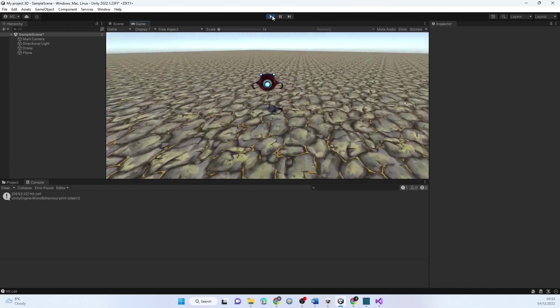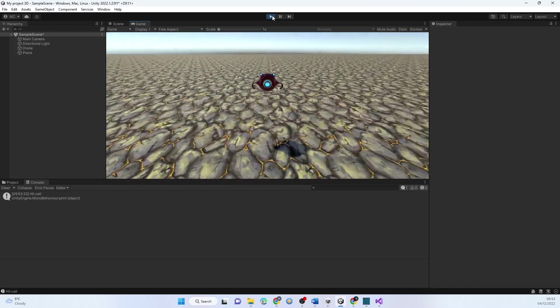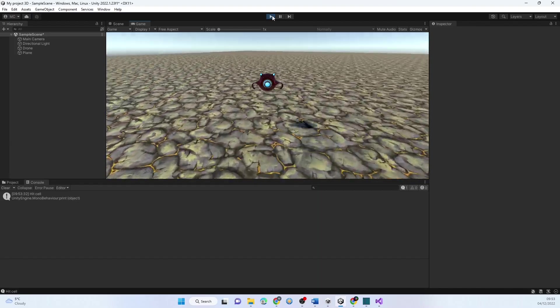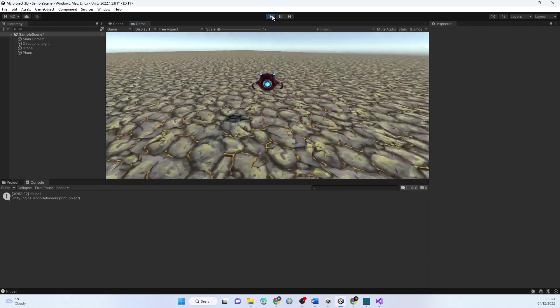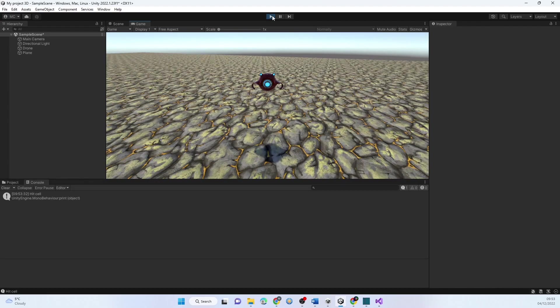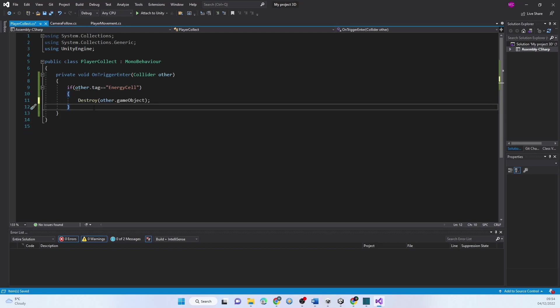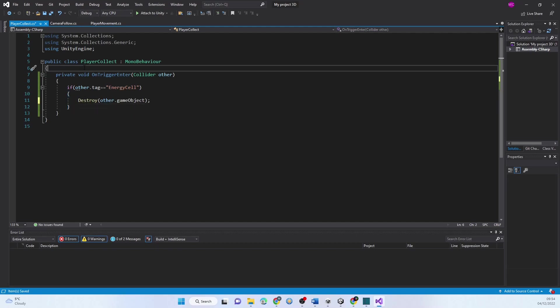Obviously it's not very exciting — the energy cell just disappeared when collected and nothing happened. But we could have some sort of explosion, noise, or sound. I'll do sound as part of this. Let's first get the player to actually do something when collected, because right now it's doing absolutely nothing. I'm going to remove the print statement — I like to remove them straight away or I'll end up forgetting them.